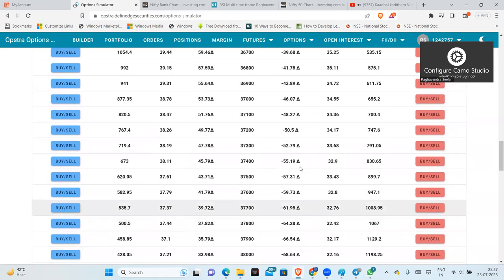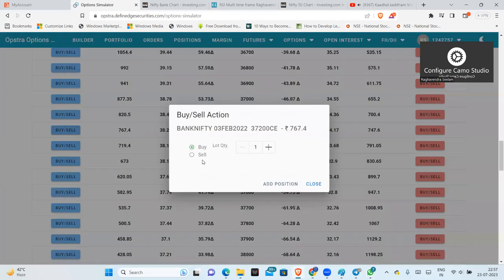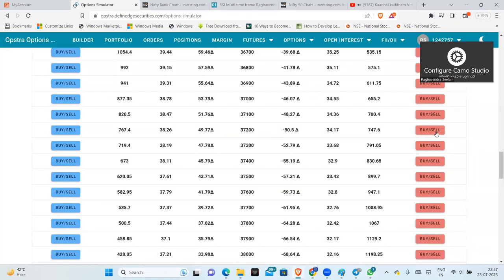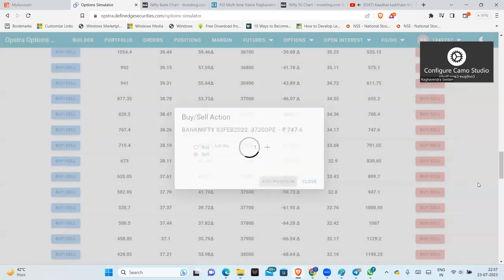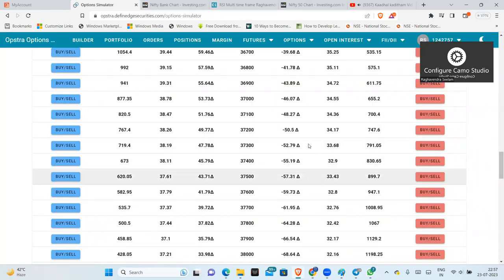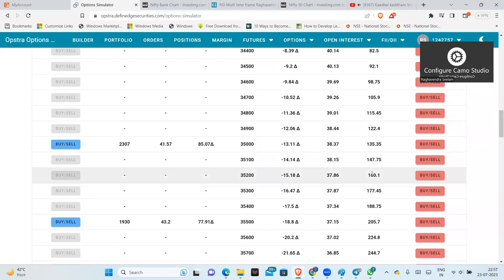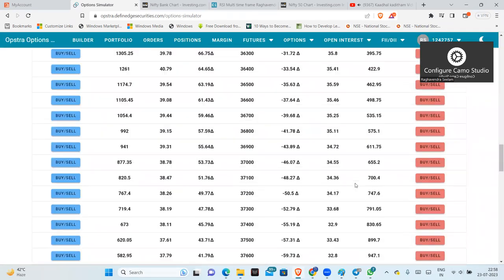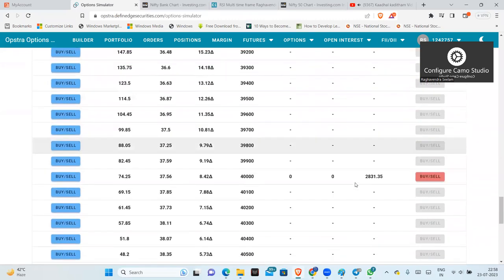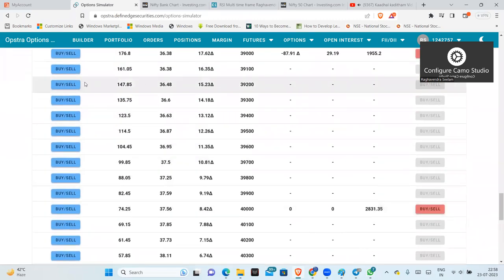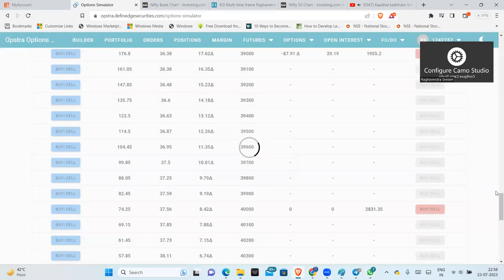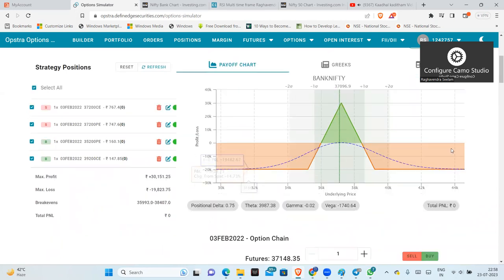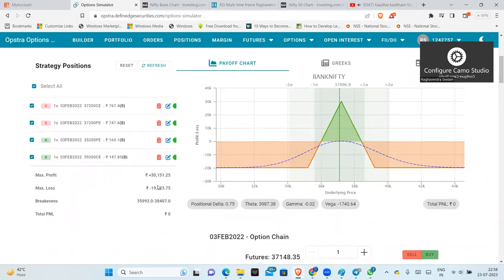So 37,200, we will sell 1 CE, sell 1 PE. We put OTM hedges by buying 1 PE and 1 CE. This is the hedge position. Straddle has unlimited loss, but this is iron fly. In this, the maximum profit is 30K and the maximum loss is 20,000.